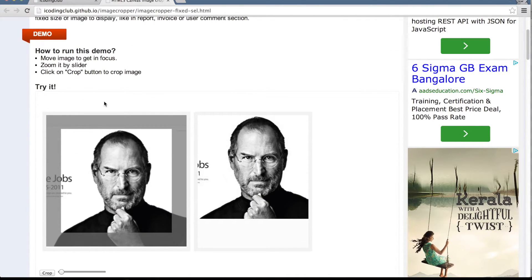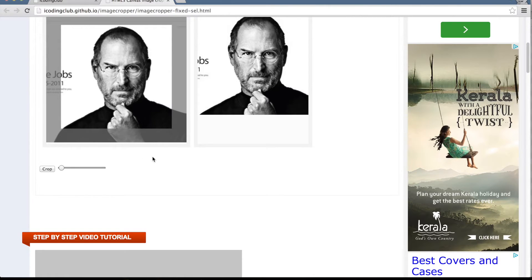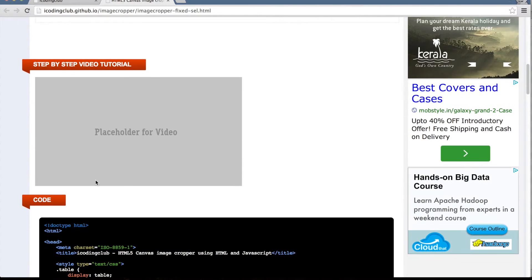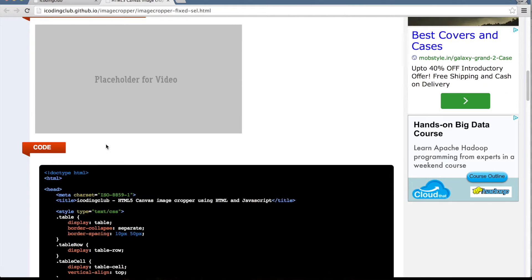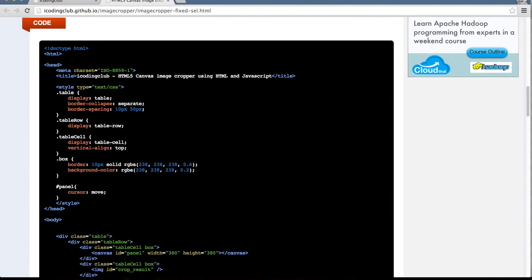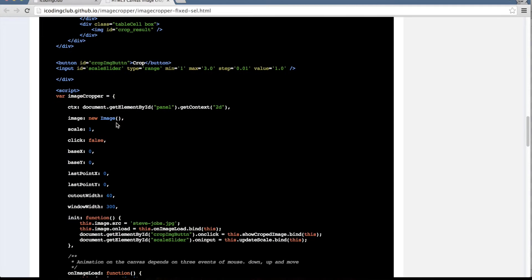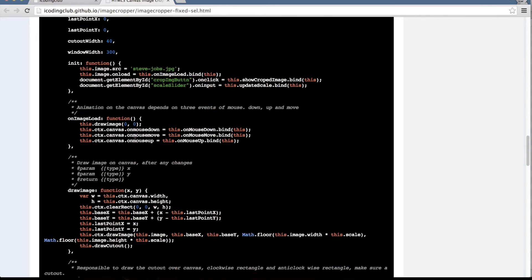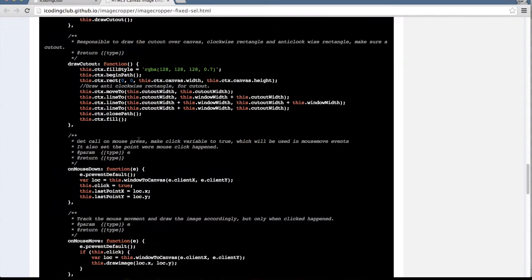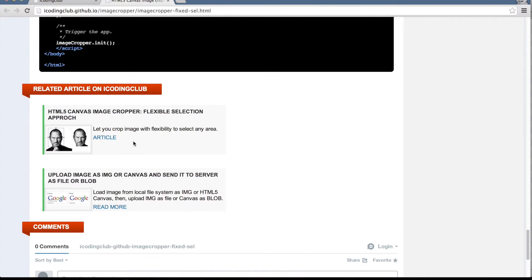Before I start explaining how things work, let's see what we have on this page. We have the demo — you can drag and try it. There's a placeholder for video which I'm building right now, there's the full code which you can copy, and at the bottom we have some related articles. The first one is the flexible selection approach.